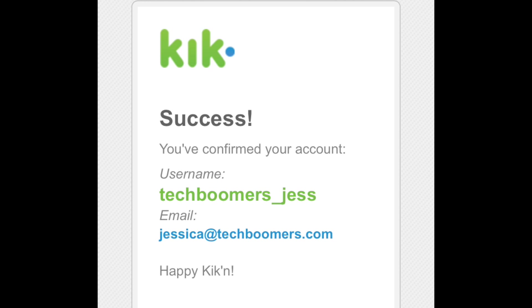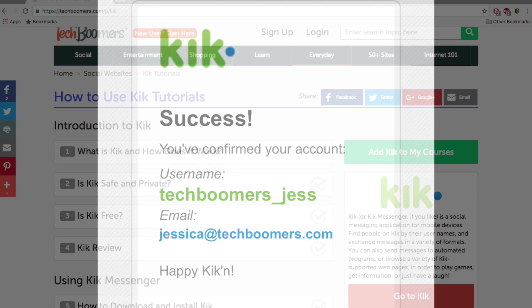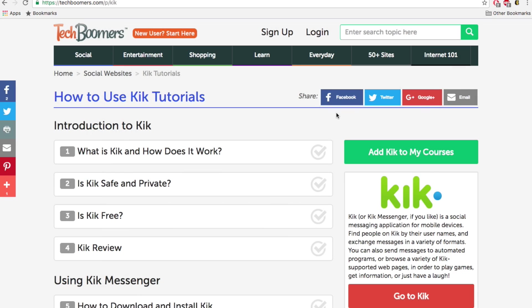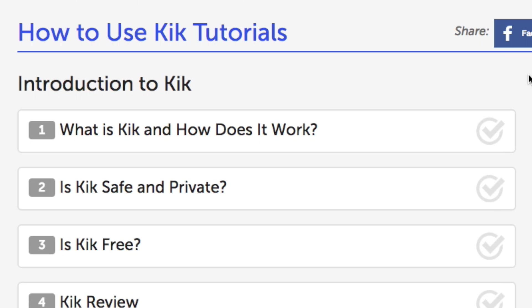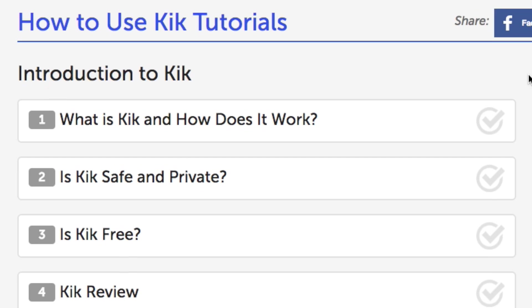That's it! Now you're ready to start using Kik Messenger. If you'd like to learn more, check out our free Kik course on techboomers.com.